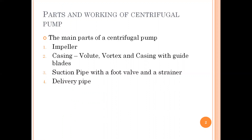Coming to the parts of the centrifugal pump — the main parts are: impeller, casing (there are three types of casing), suction pipe with a foot valve and strainer, and delivery pipe. In your turbine we had a runner; now instead of a runner, we have an impeller here. The central portion in a turbine is called a runner, whereas in case of your pump, it is called an impeller.